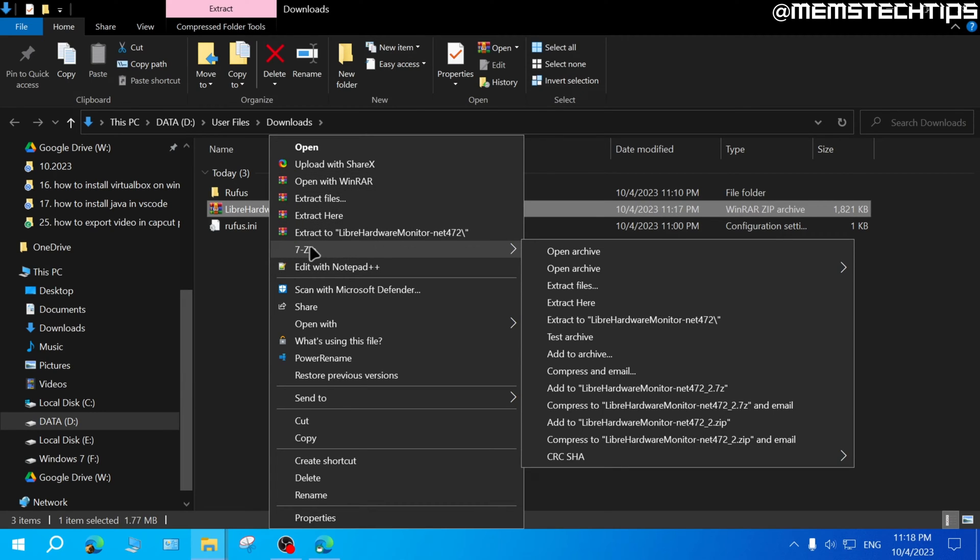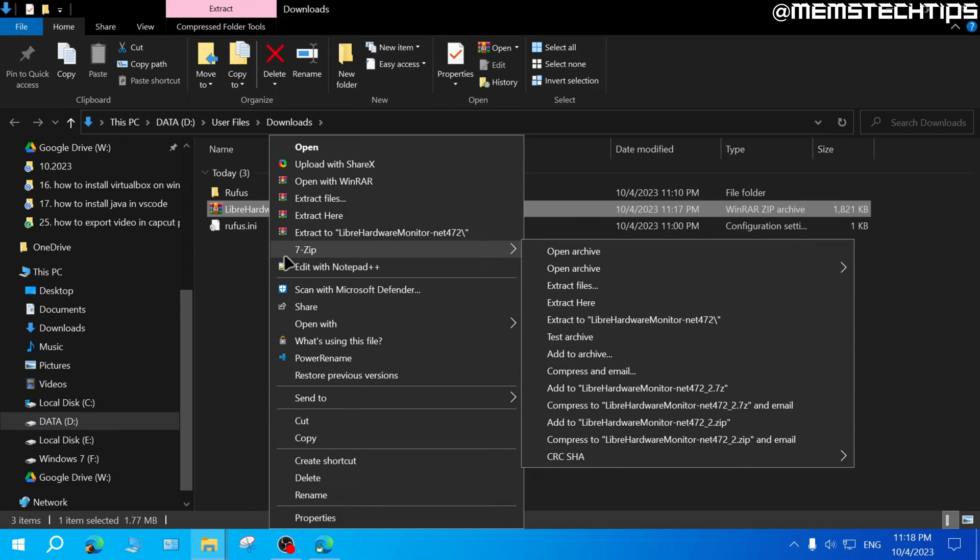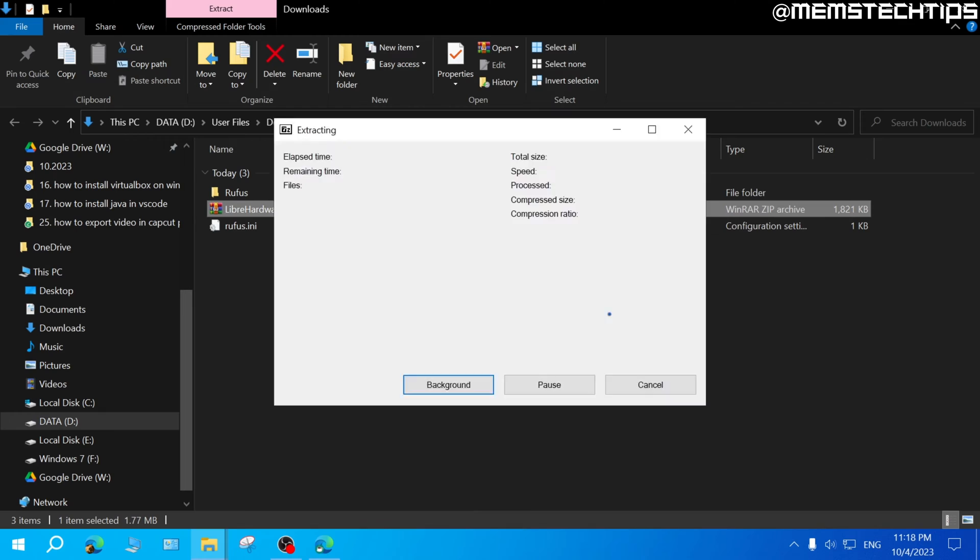If you don't have any file extraction software installed like 7zip or Winrar, you should see an option that says extract files. I'm going to use 7zip to extract this and I'll just extract it to a folder.